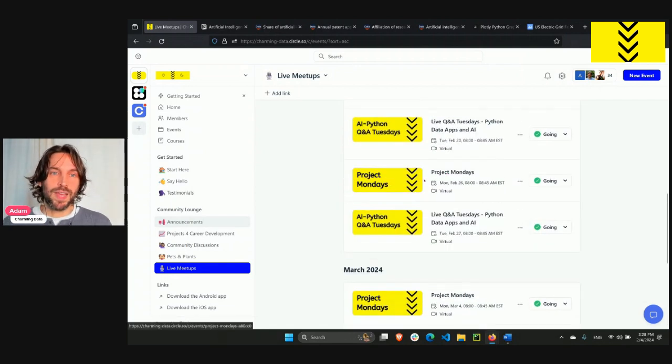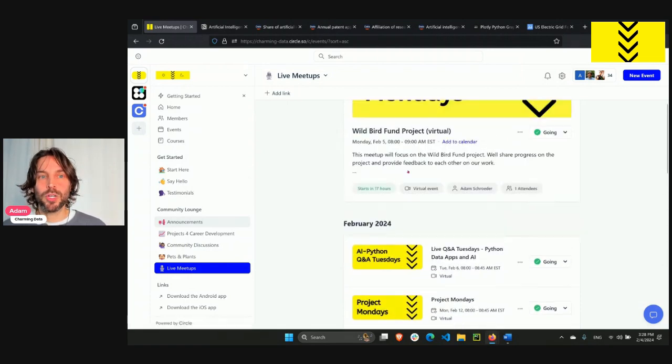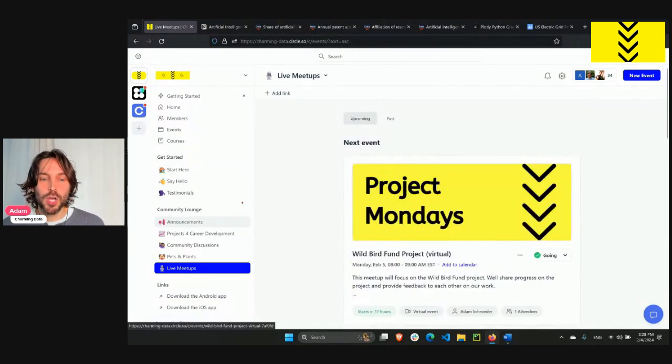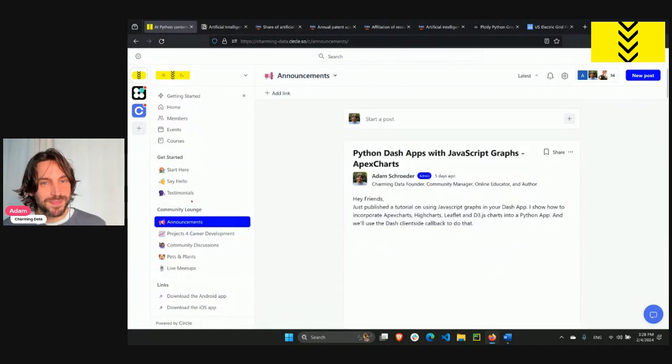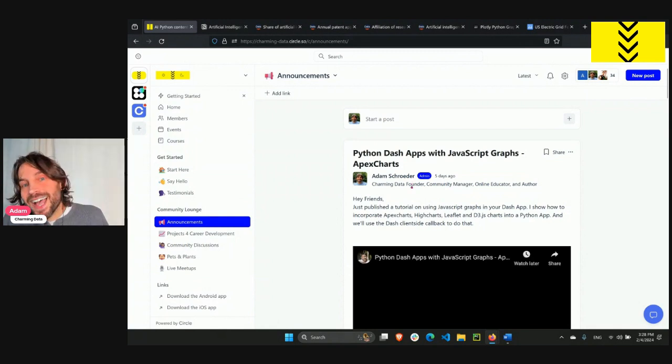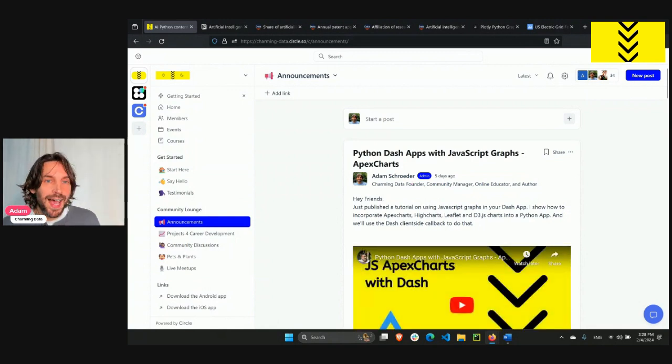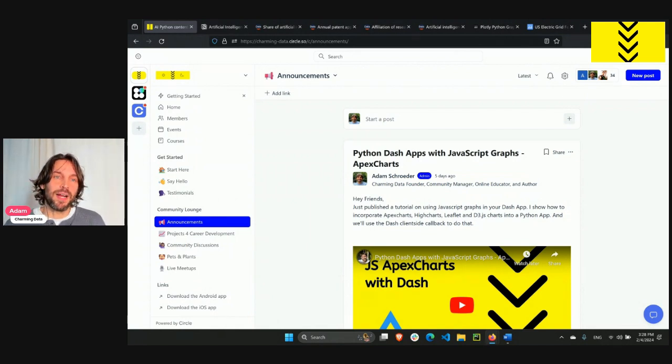At the end of every month, winners of the best projects will be invited to showcase their work to the world on this channel. If you're on the shyer side and you prefer not to be on camera, do not worry. I can create the video for you highlighting your app and your project.